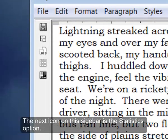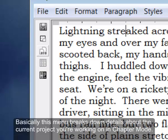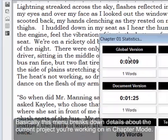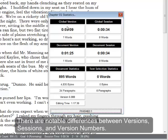The next icon on the sidebar is the statistics option. Basically, this menu breaks down details about the current project you're working on in chapter mode. There are notable differences between versions, sessions, and version numbers.